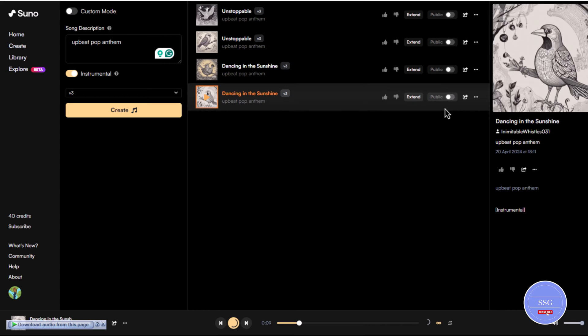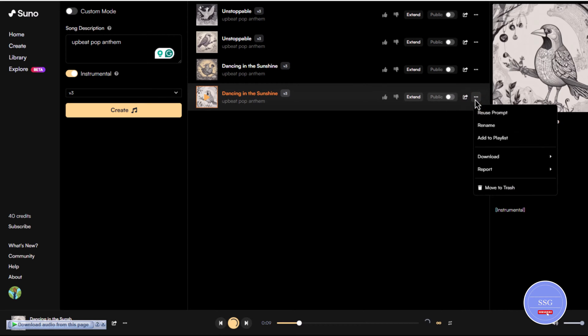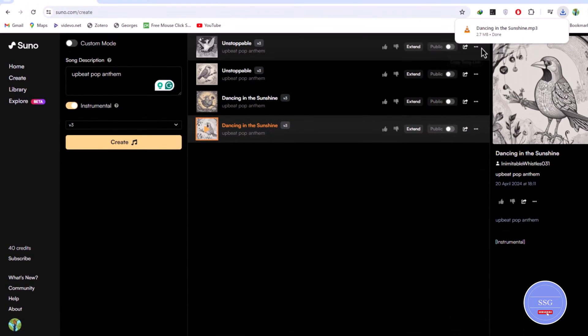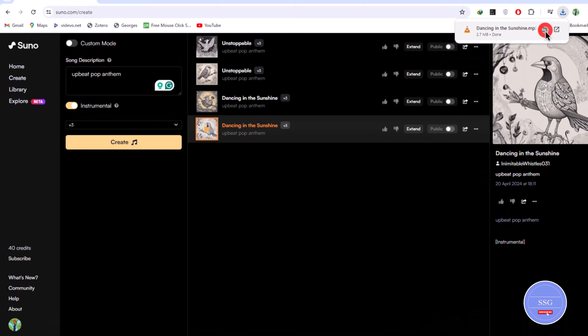Export your music by clicking the three dots. A drop-down menu will appear. Click the download option and then click the audio option. Your music has been saved to your device.